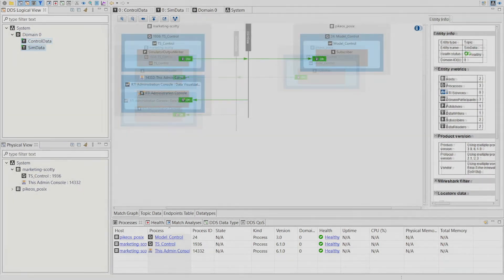Looking at the SimData topic we can see that the Windows app writes to this topic and the embedded application subscribes to this topic.